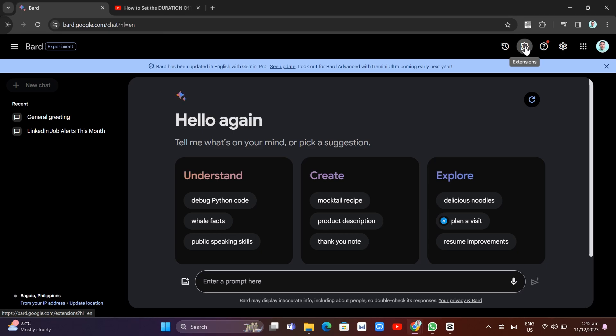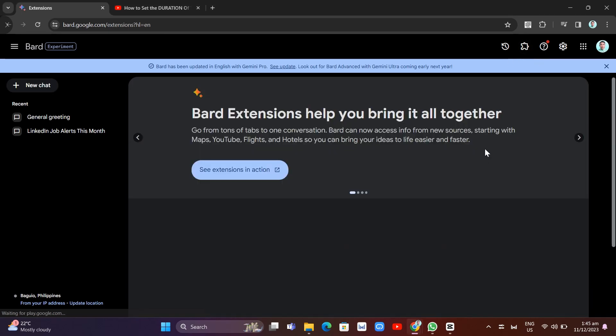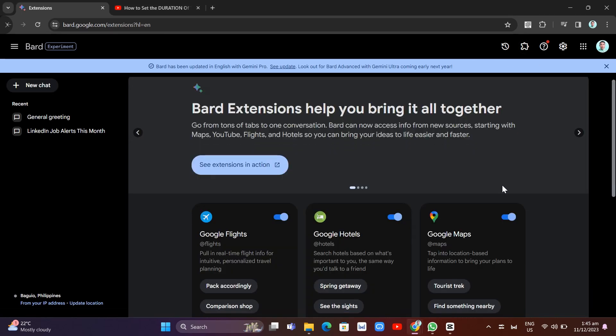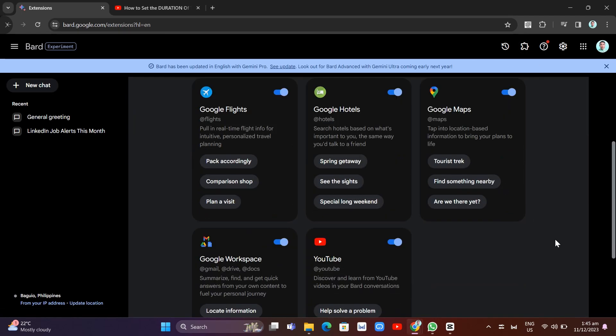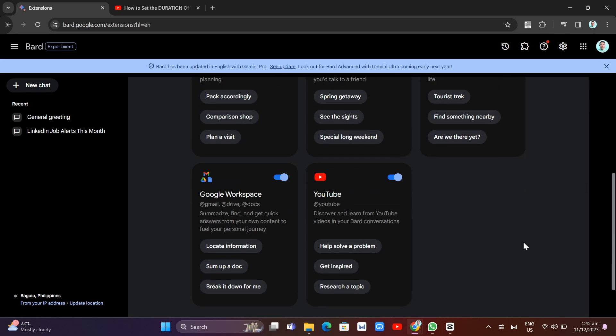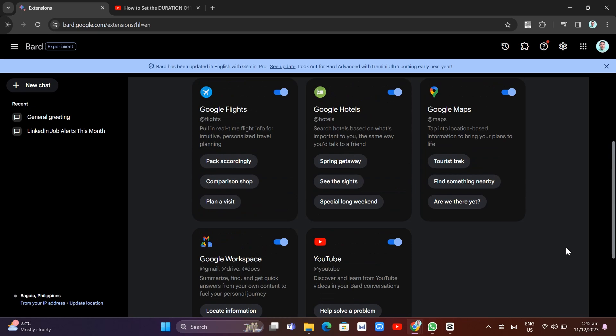Once you click on these extensions, you'll find all of the available extensions. We have here Google Flights, Google Hotels, Google Maps, Google Workspace, and YouTube. So make sure to enable all of these extensions to get the latest experience.